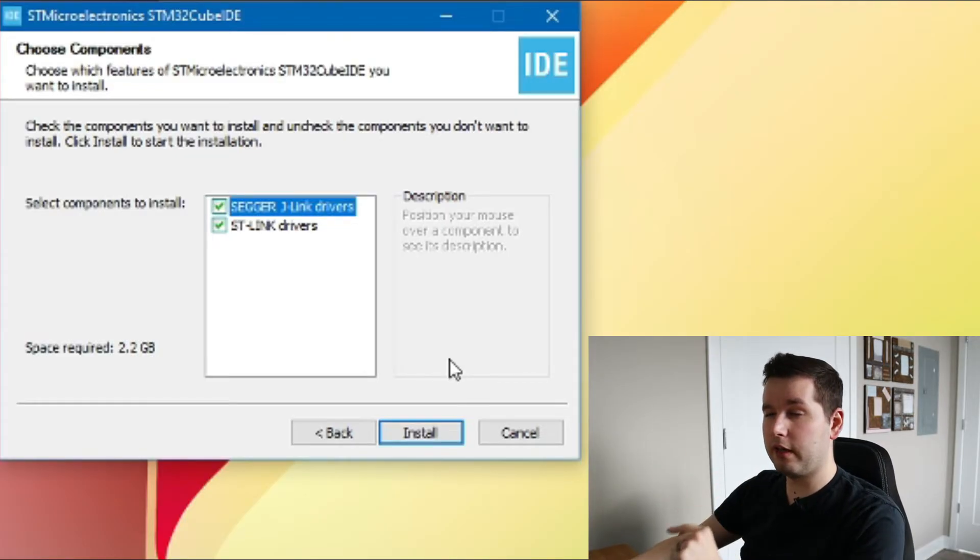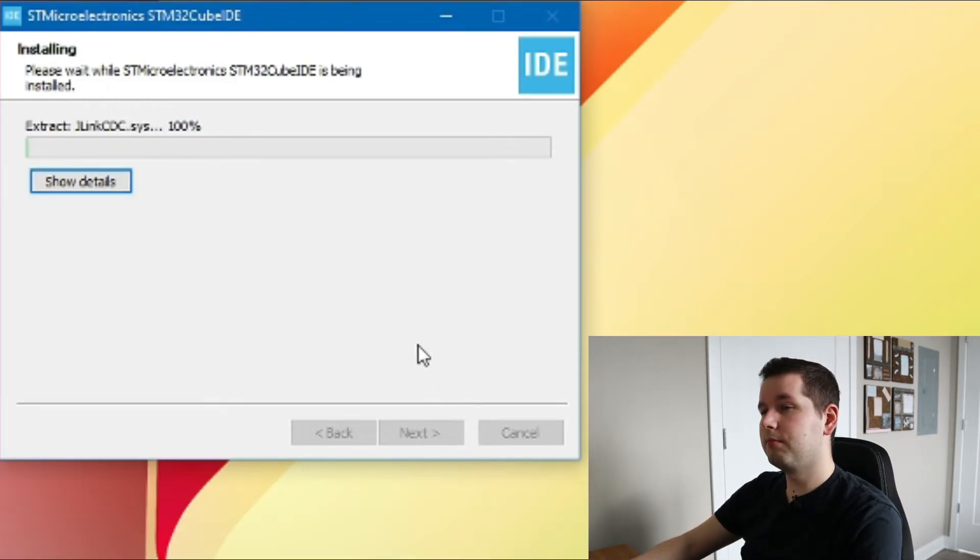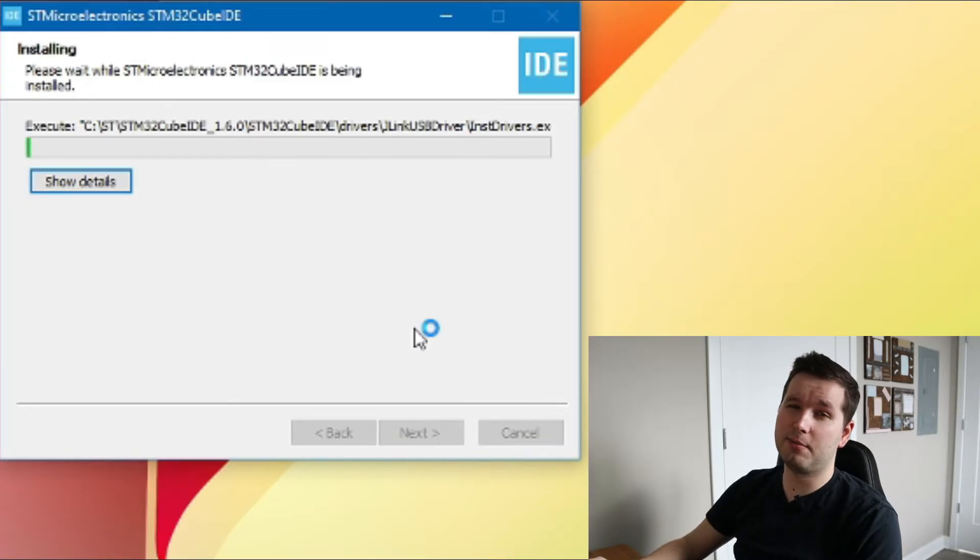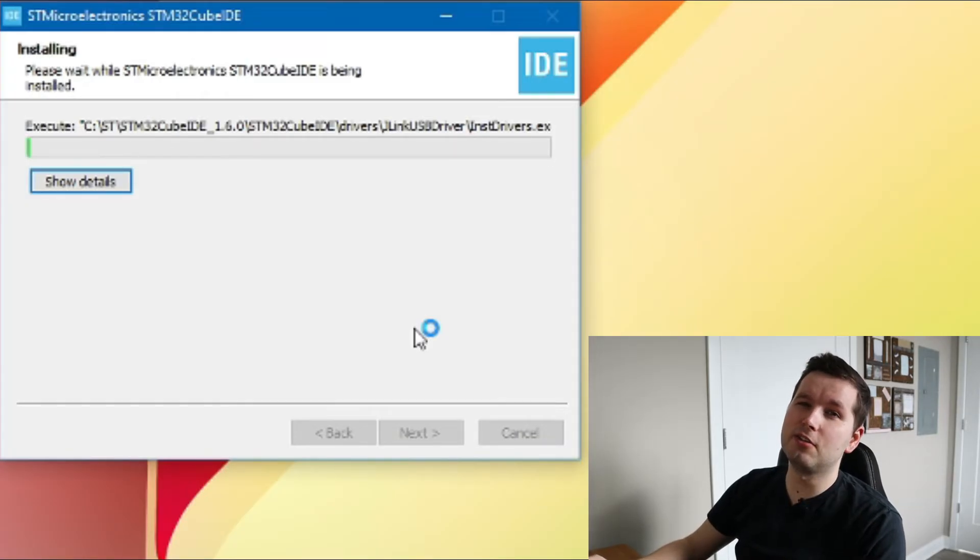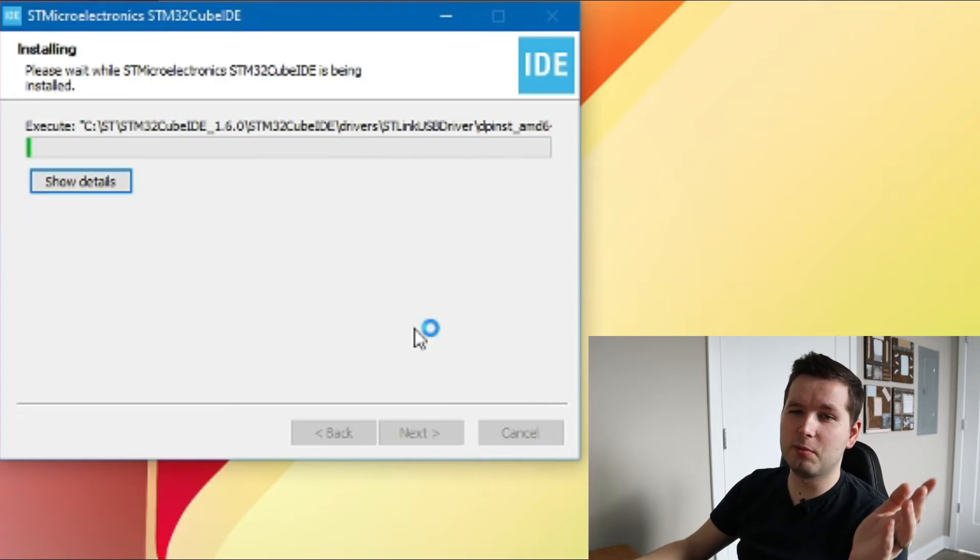Let's go ahead and click Install. This might take some time, so feel free to grab some coffee or tea, whatever you want to drink.